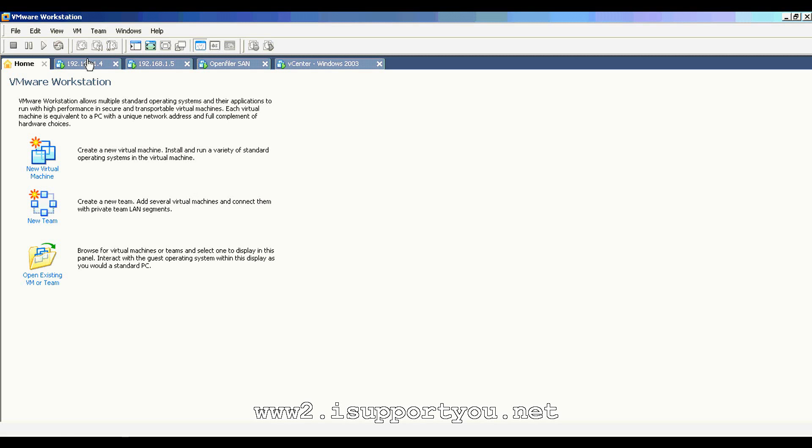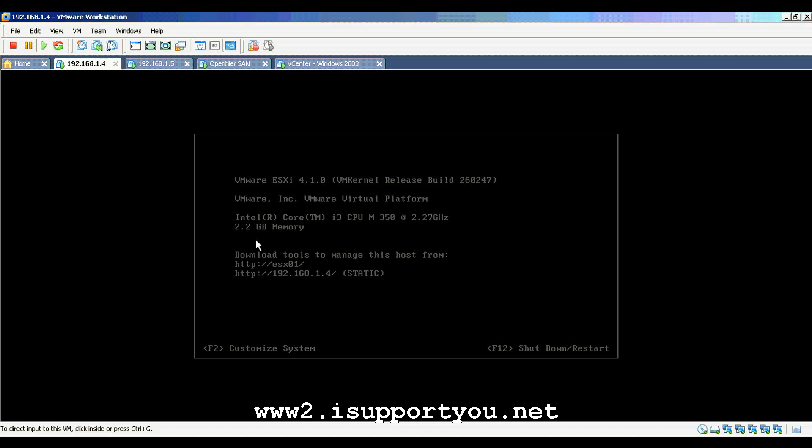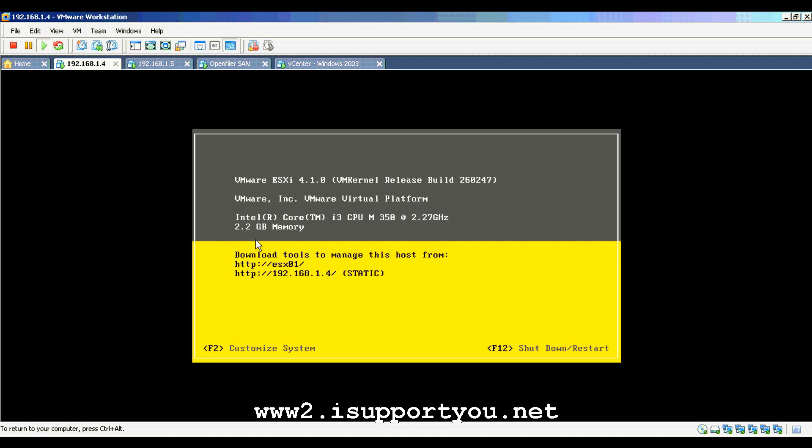Hi viewer, today I would like to show you how to do the vMotion and storage vMotion in vSphere environment.